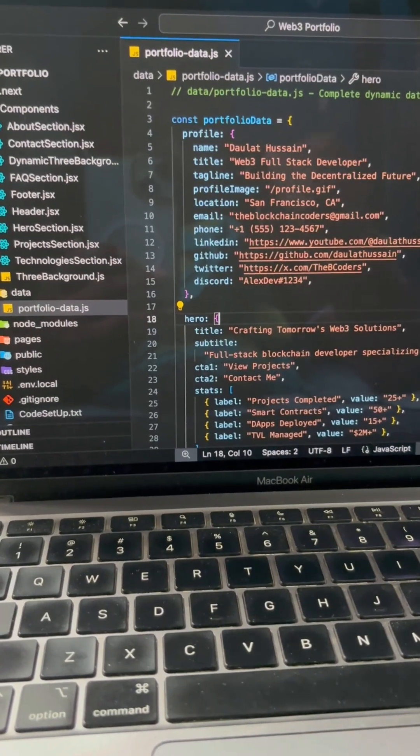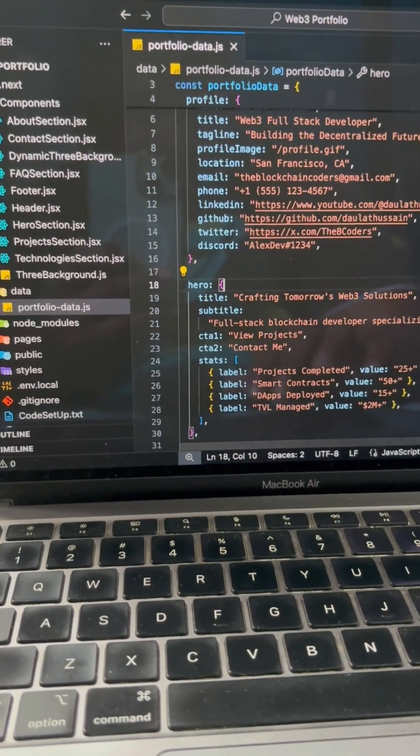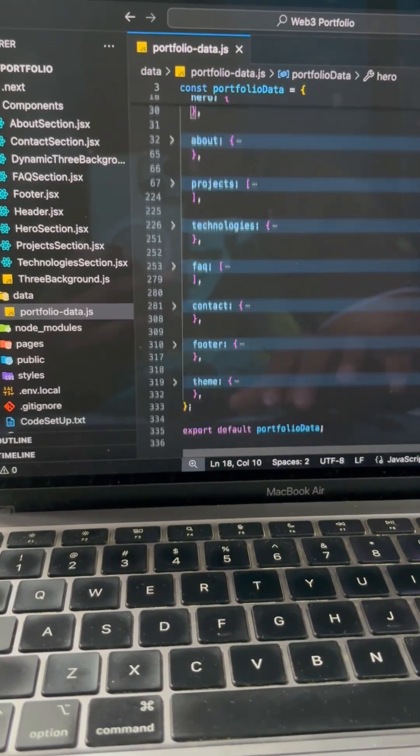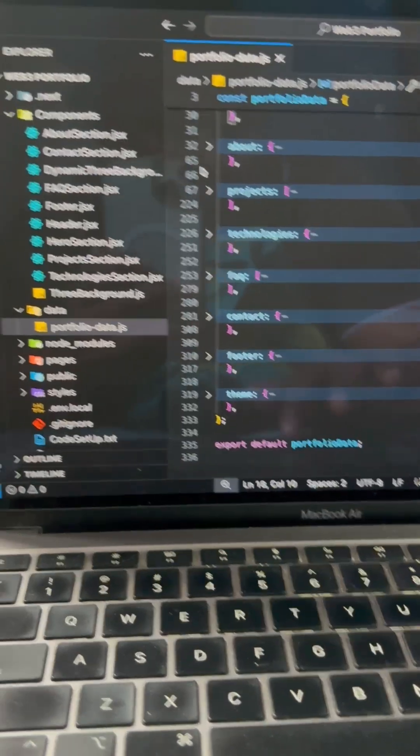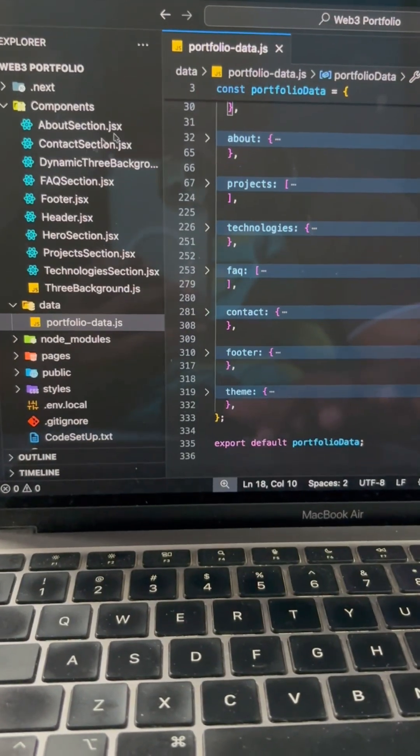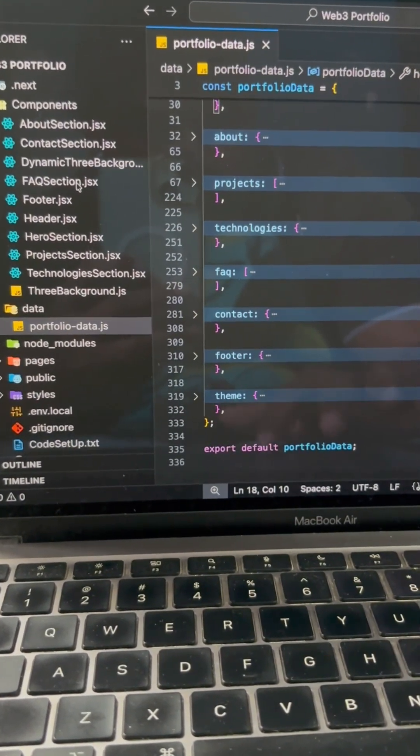The one problem I have noticed among new developers: they try to hard code the entire data into the component. For example, I have this component, Contact Us, About Us, Dynamic, FAQ...